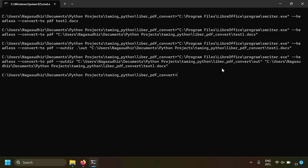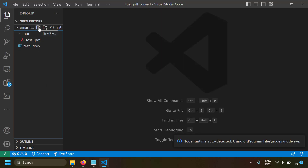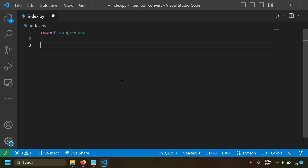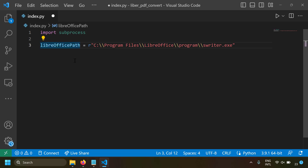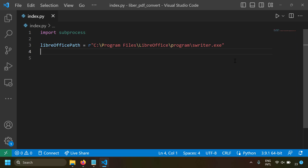Now let's run this command from Python to do our automation. Let's open this folder in VS Code and create a new file called index.py. To run a command from Python there is a module called subprocess, so we import subprocess. Then we construct our command in Python — starting with the path of swriter.exe using double backslashes (since backslash is an escape character), or you can prefix the string with r to use single backslashes.